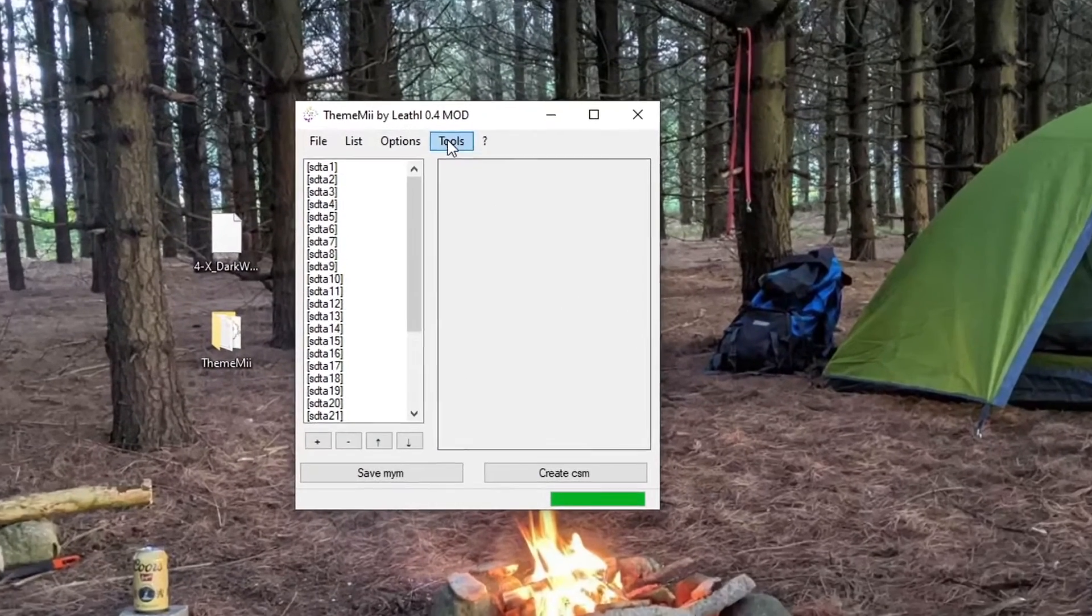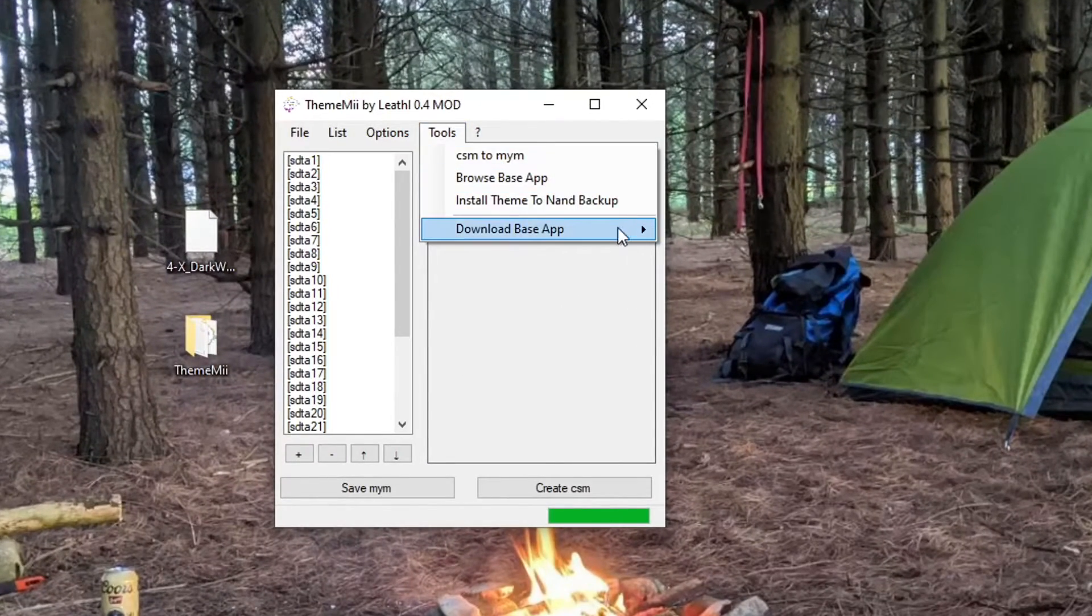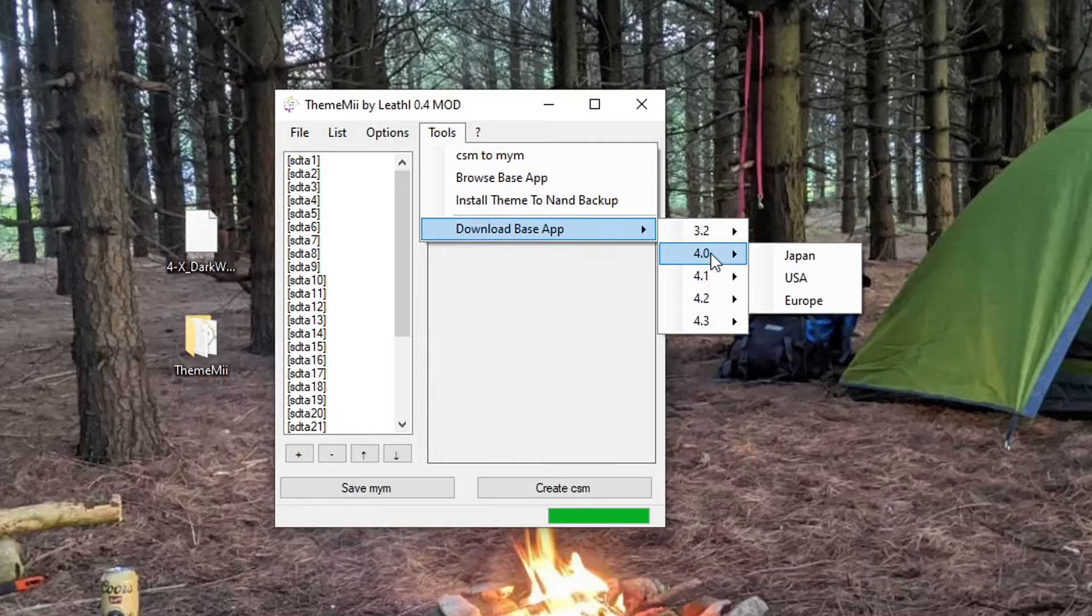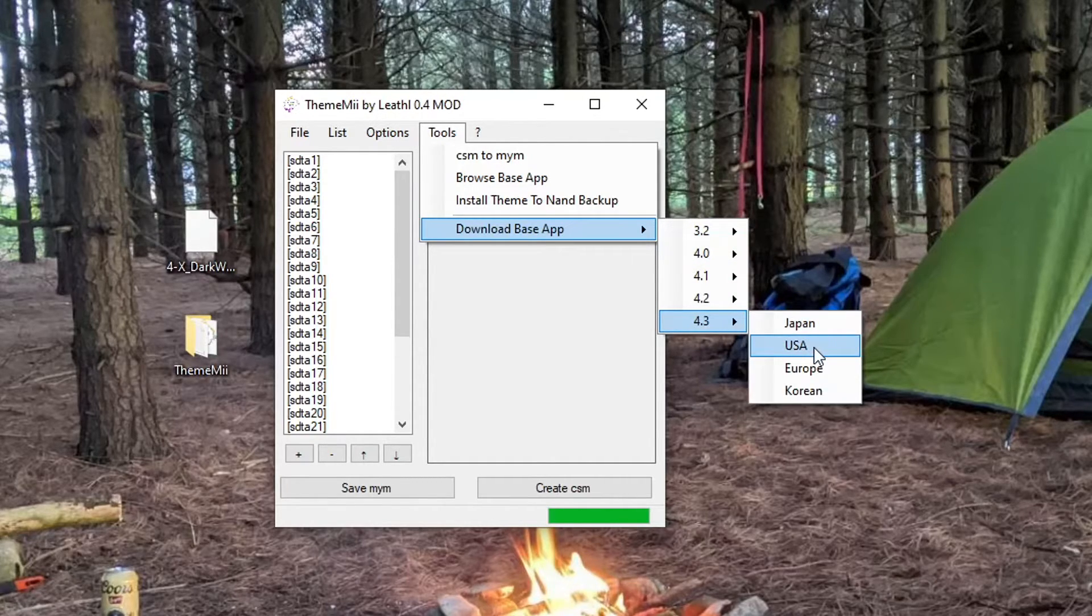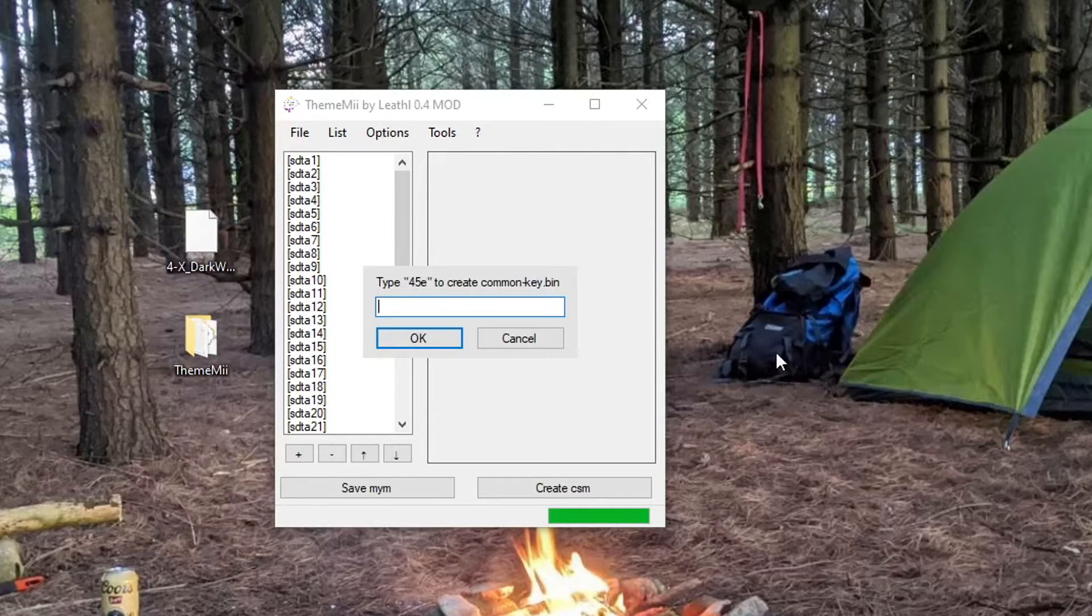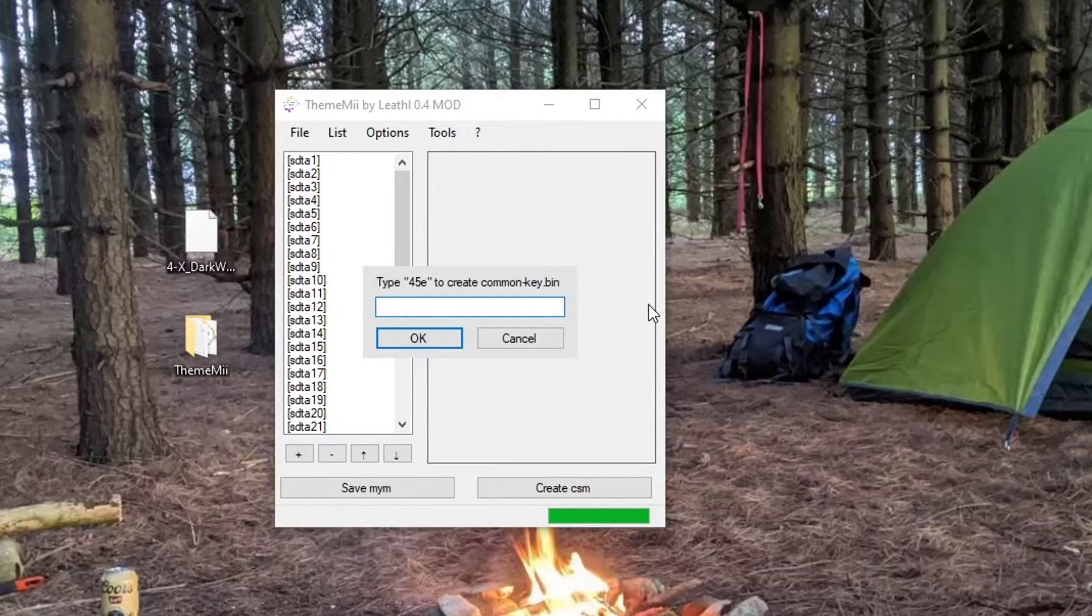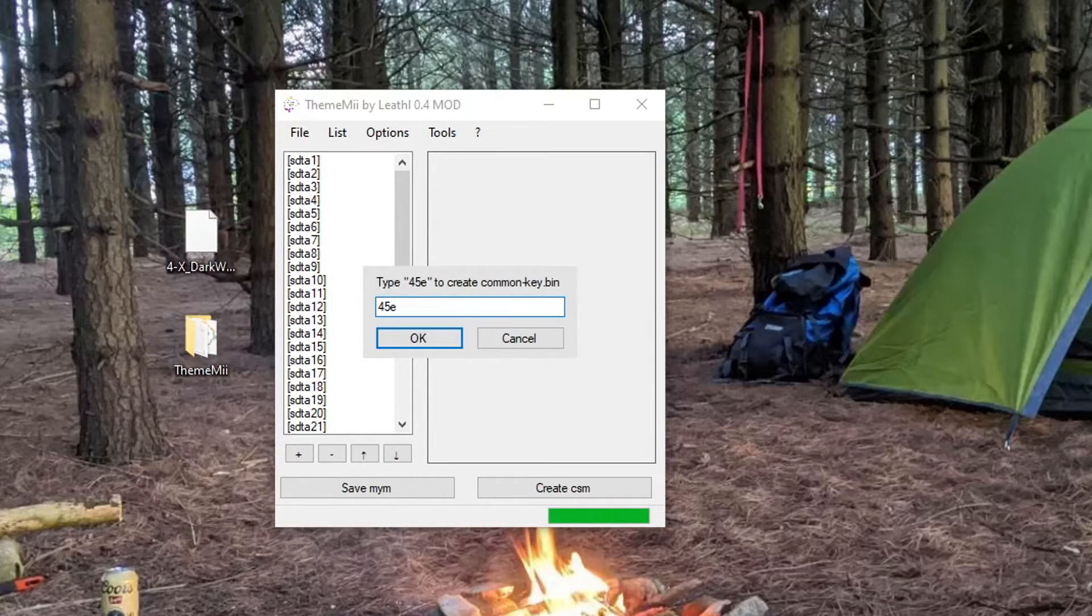And click Tools. Download Base App. And select your version of your Wii. So mine is version 4.3 for USA, so I'm going to select that. It says type 45E to create a common key bin. So 45E. Press OK.